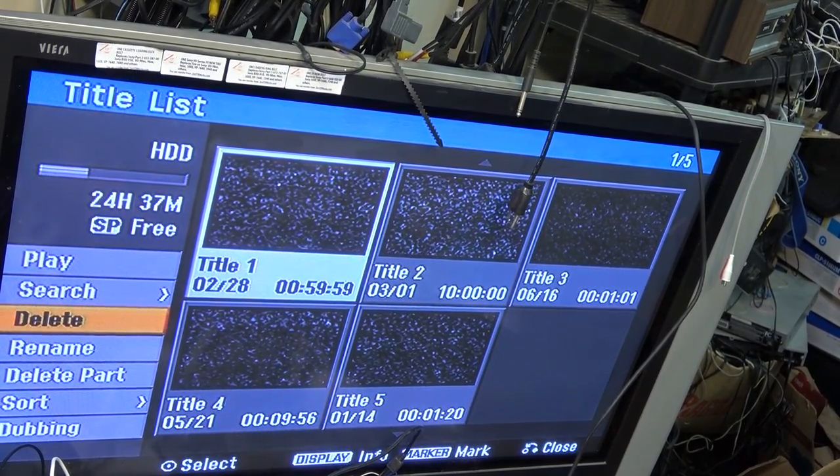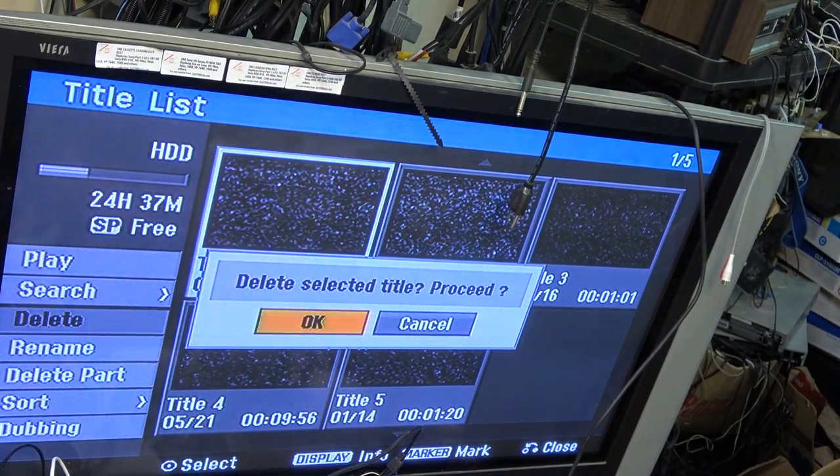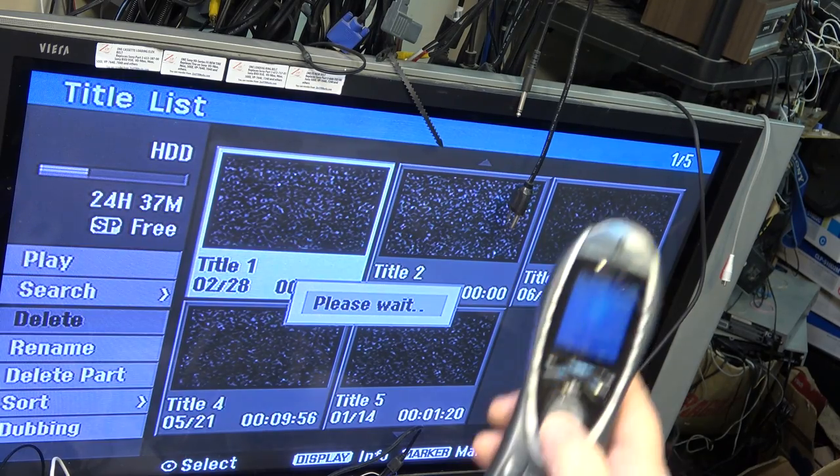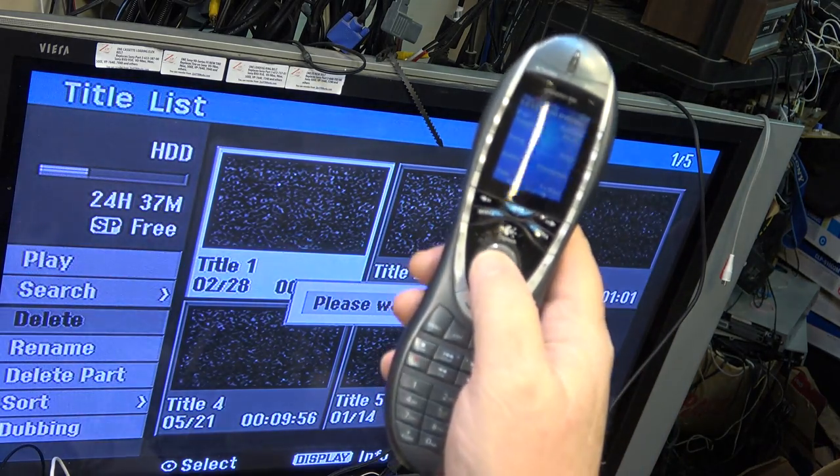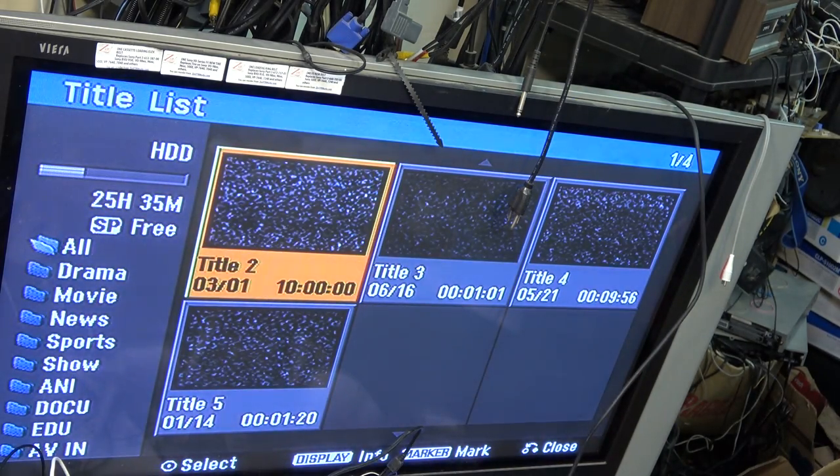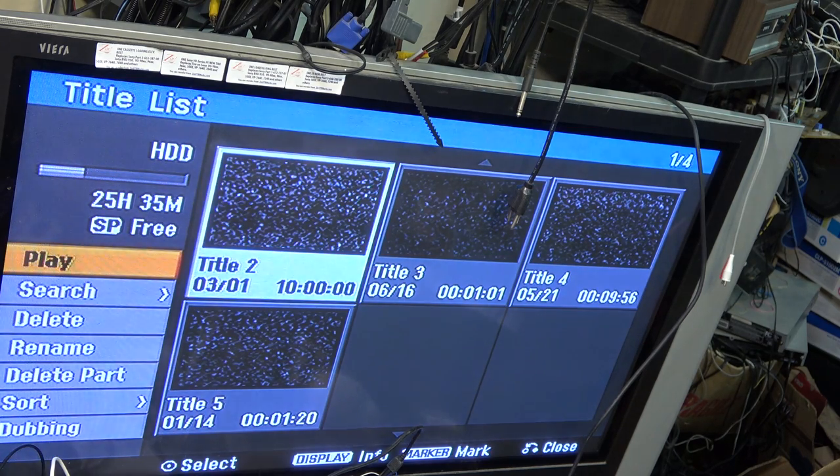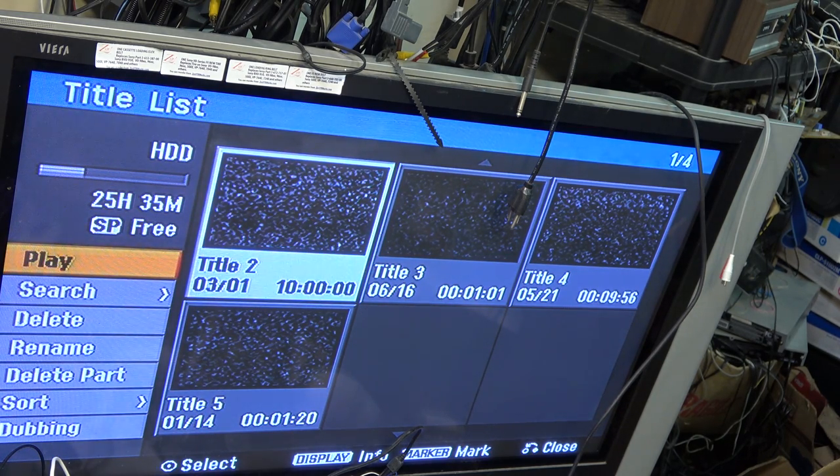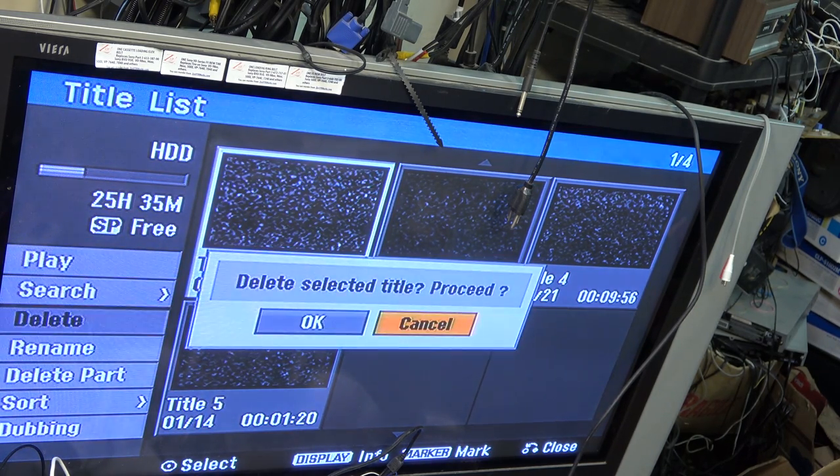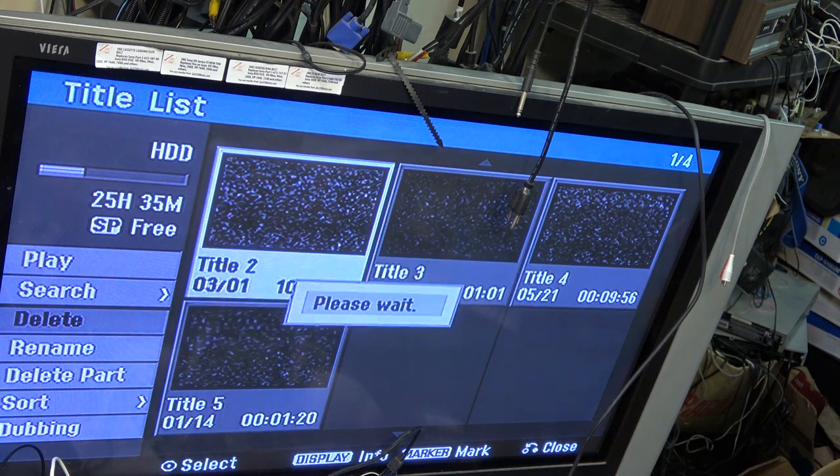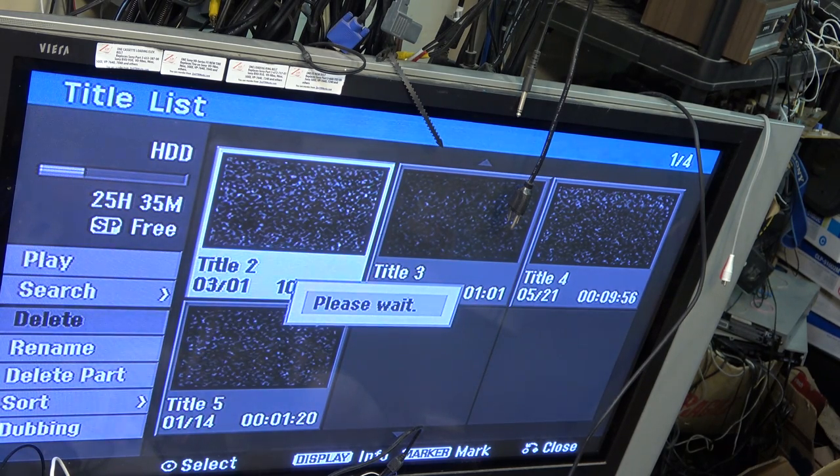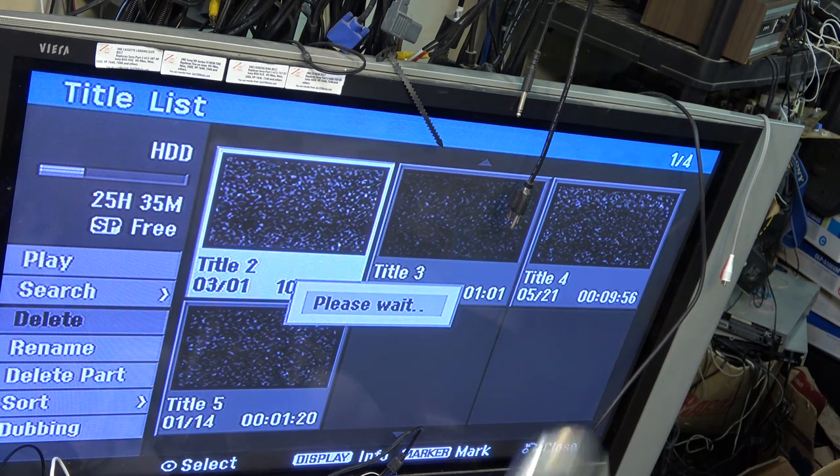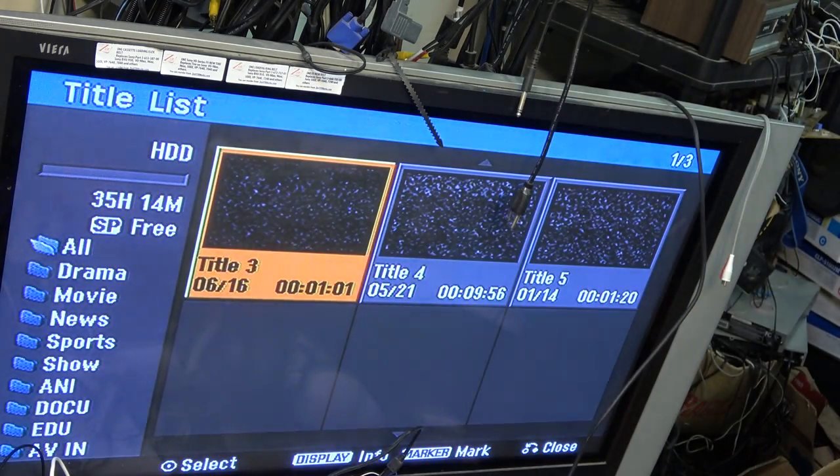I can delete it using my navigation keys on the remote. I can use my navigation keys, click OK, go down, and delete this one. So I might be able to actually use this recorder with my Harmony 880 remote.